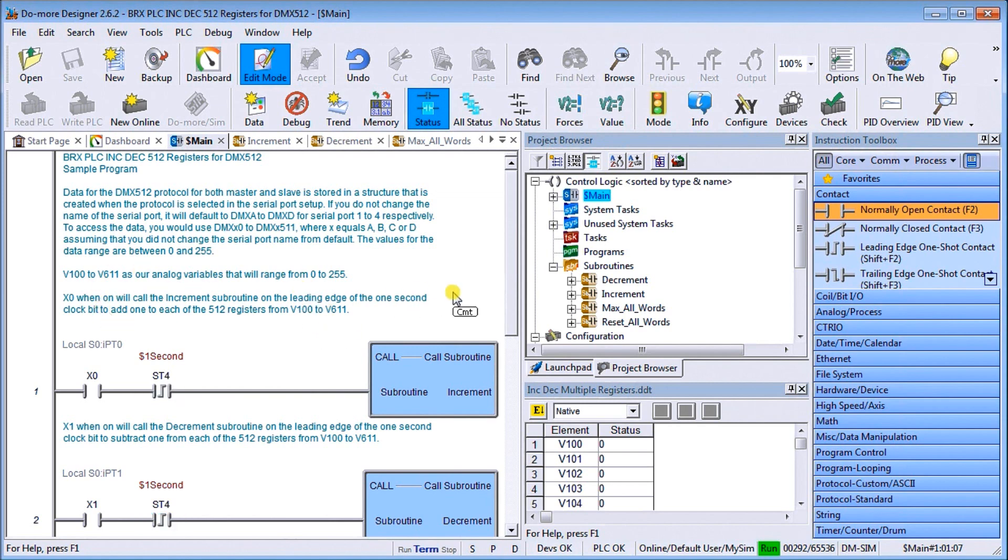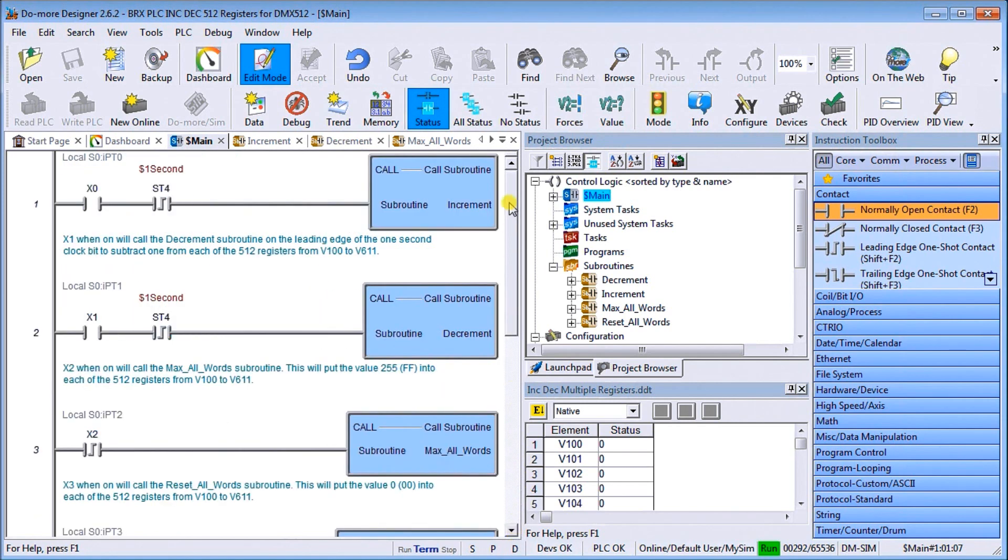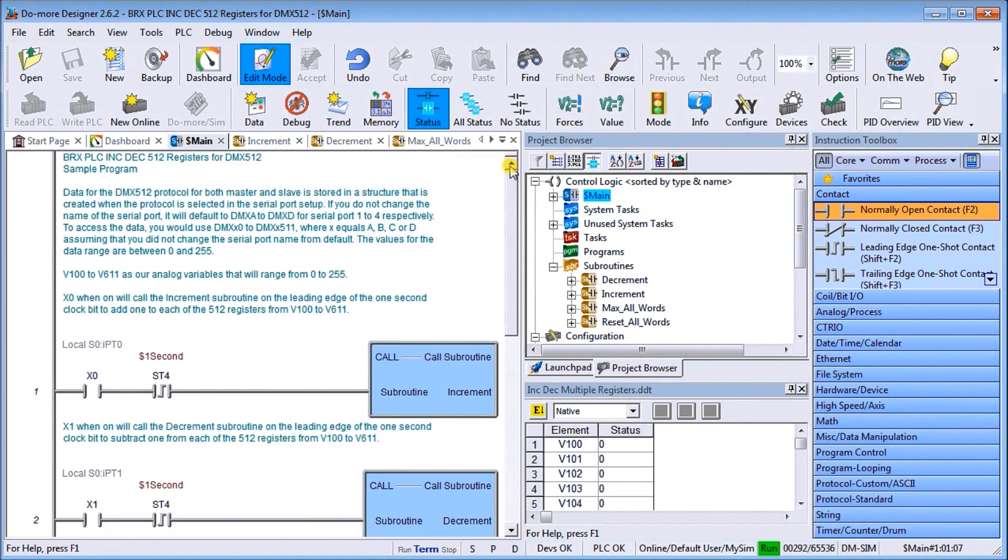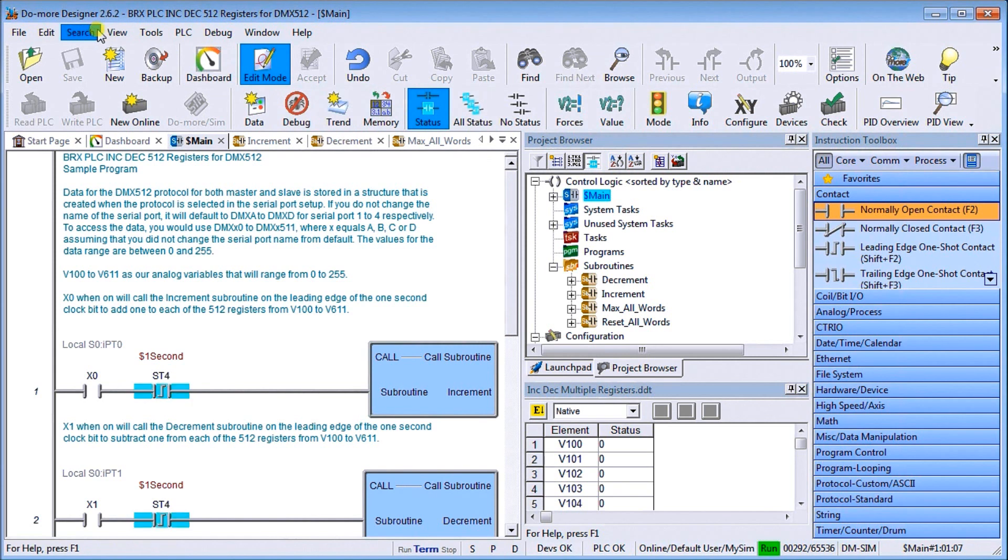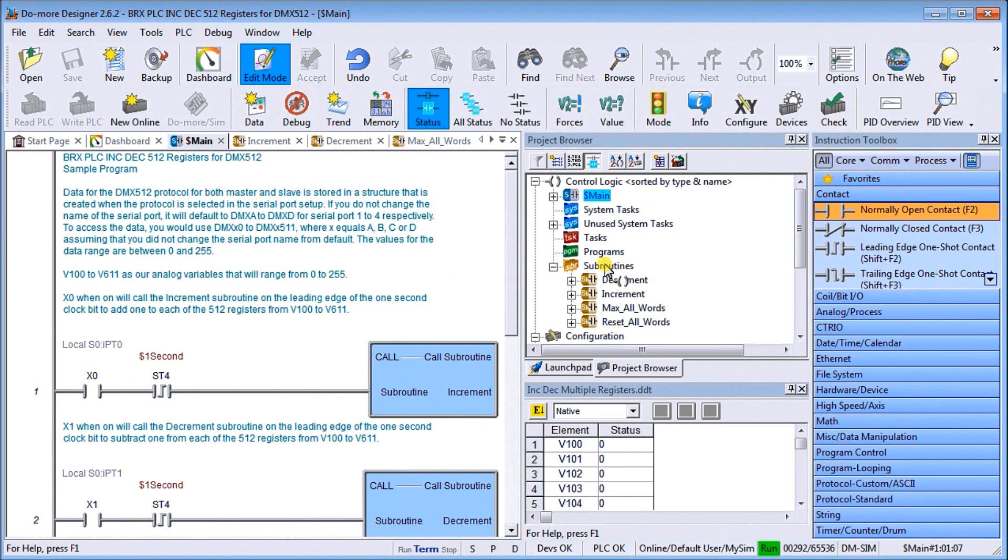Let's take a look. We're going to change 512 registers at a time. If I look at my program, I'm running the Do-more Designer software, this is version 2.6.2. We have a main program and then we have some subroutines.